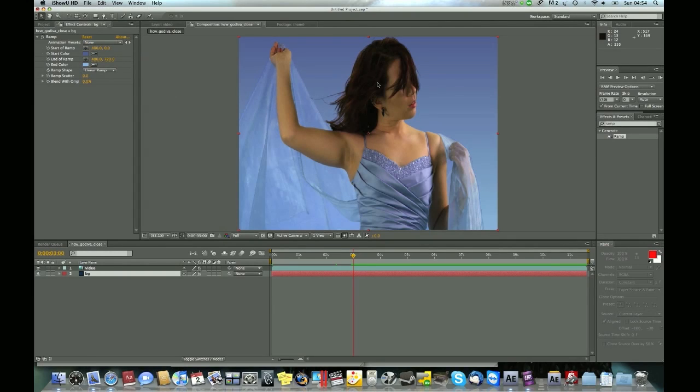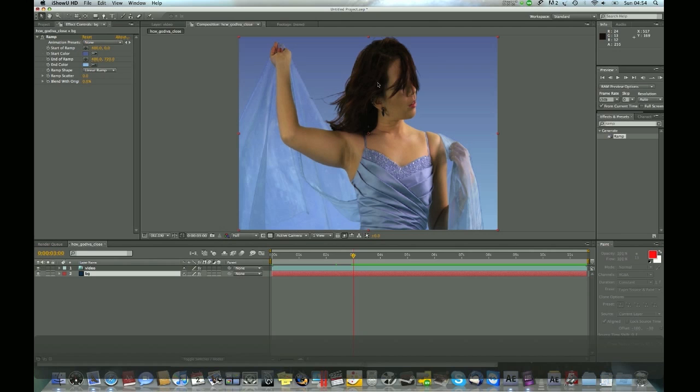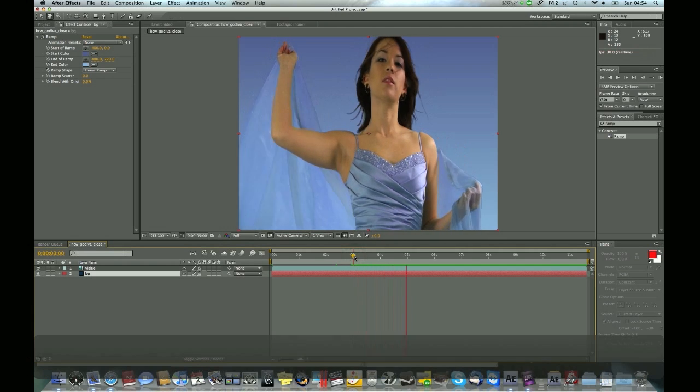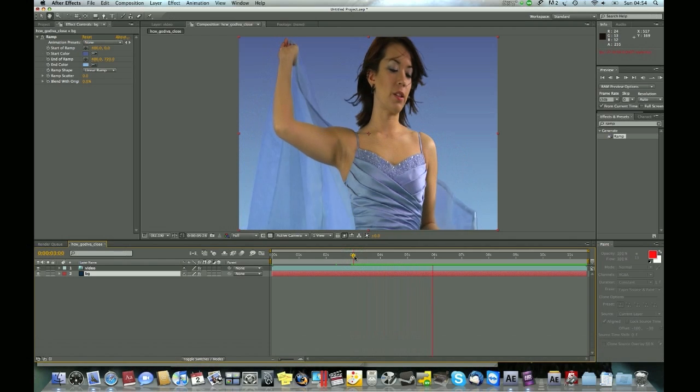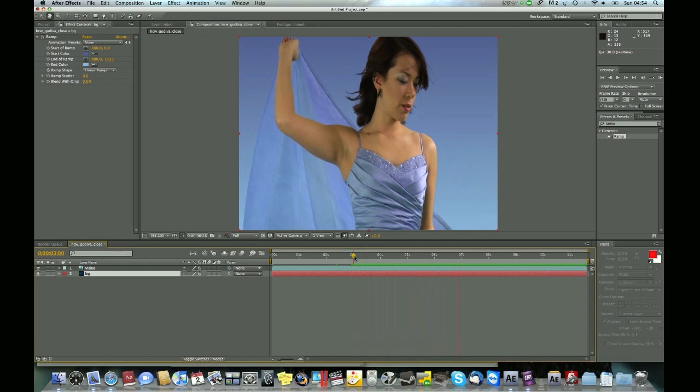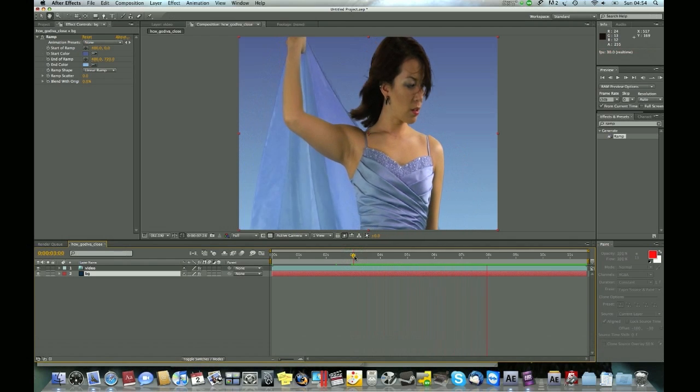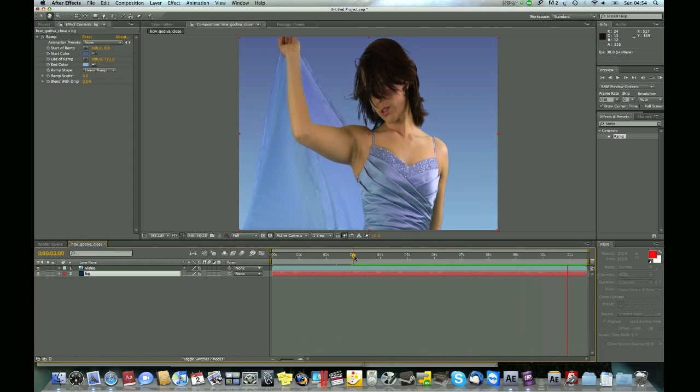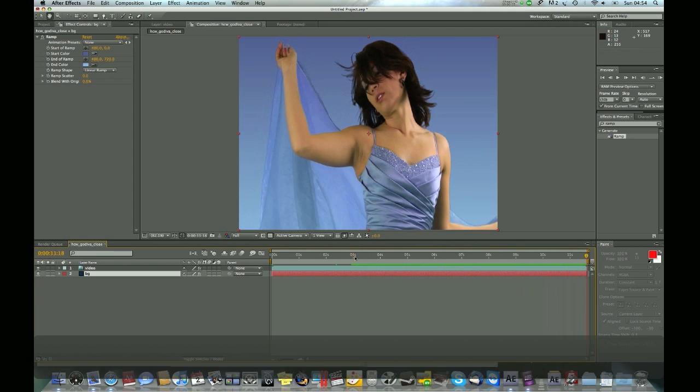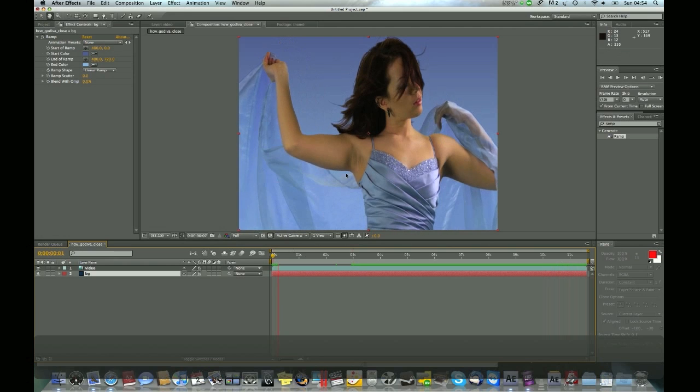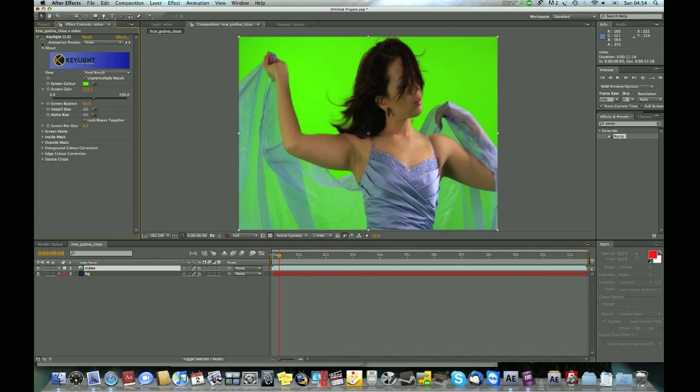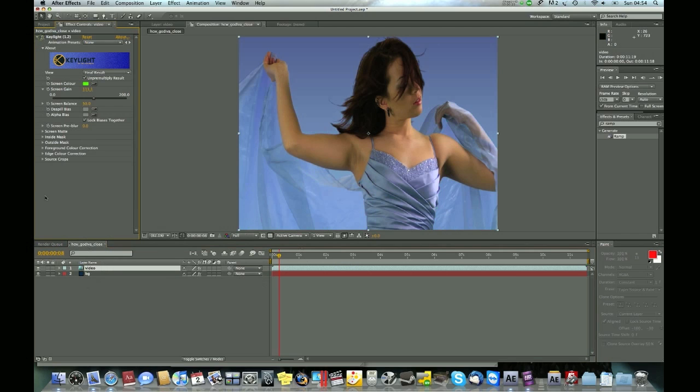Hi guys, welcome to my second tutorial. Today this is what we're going to be creating. Basically we remove the green screen - you can check here the original video - and then we change the background to that. Alright, let's get started.